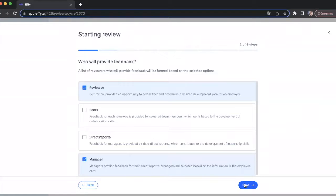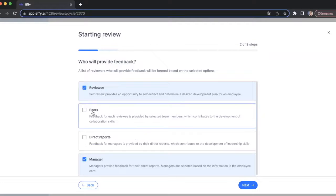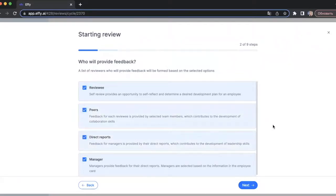The next step is where you choose who will provide feedback. By default we have two options selected: reviewer and manager, but you can also choose peers and direct reports as reviewers. There is also a short explanation provided so you can understand which options are best for you. I will choose all four options for our review cycle.